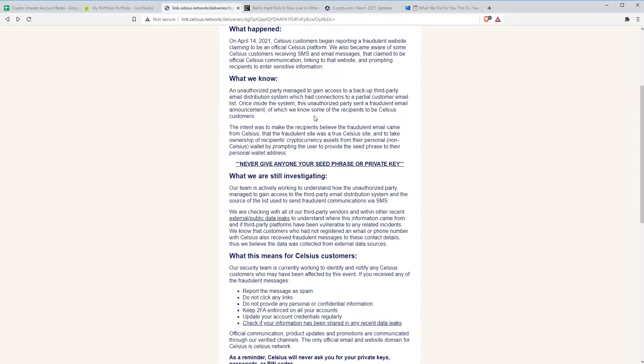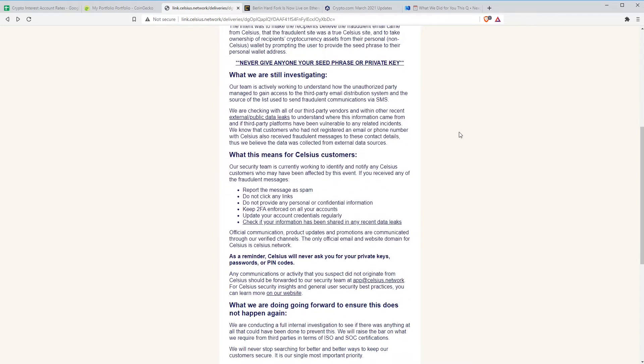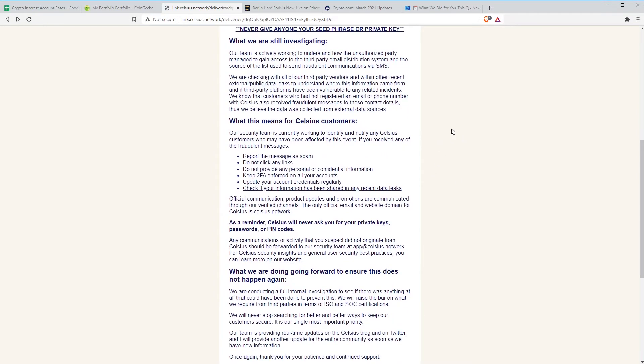What we know here is an unauthorized party managed to gain access to a backup third party email distribution system, which had connections to a partial customer email list. It must be said that I didn't receive either the SMS or the email. So it wasn't a complete list or certainly they haven't contacted a complete list of people. It looks like it was a partial list. Once inside the system, this unauthorized party sent a fraudulent email announcement of which we know some of the recipients to be Celsius customers. I think this is a little disingenuous. As far as I am aware, nobody who doesn't have a Celsius account received this. It does seem to be a targeted attack through one of Celsius systems or third party systems that they are using. It's not, as far as I can tell, a larger hack like somebody just scraping through the Facebook data leak and sending these speculative emails out. I think that's a bit disingenuous.